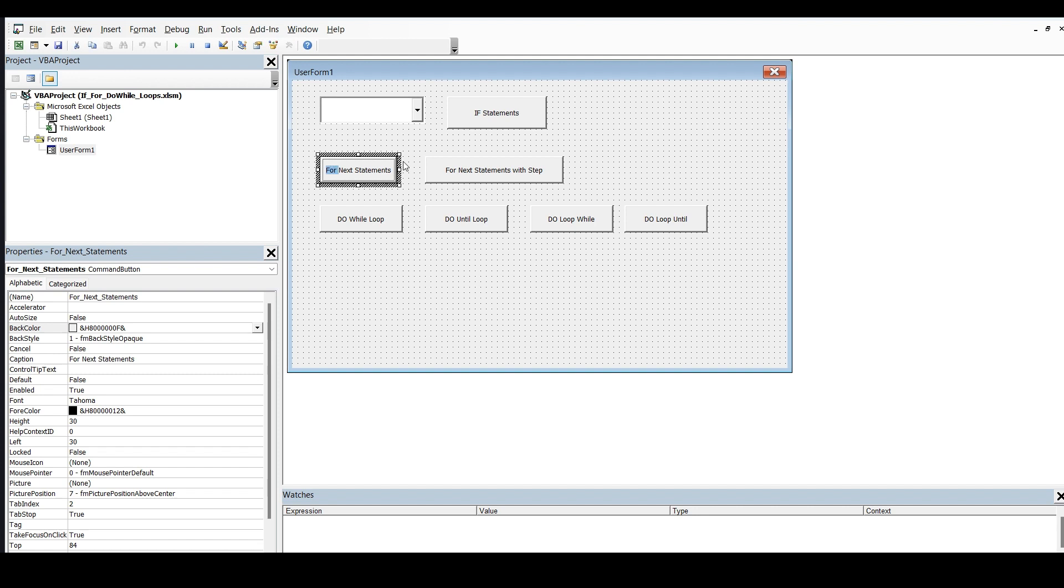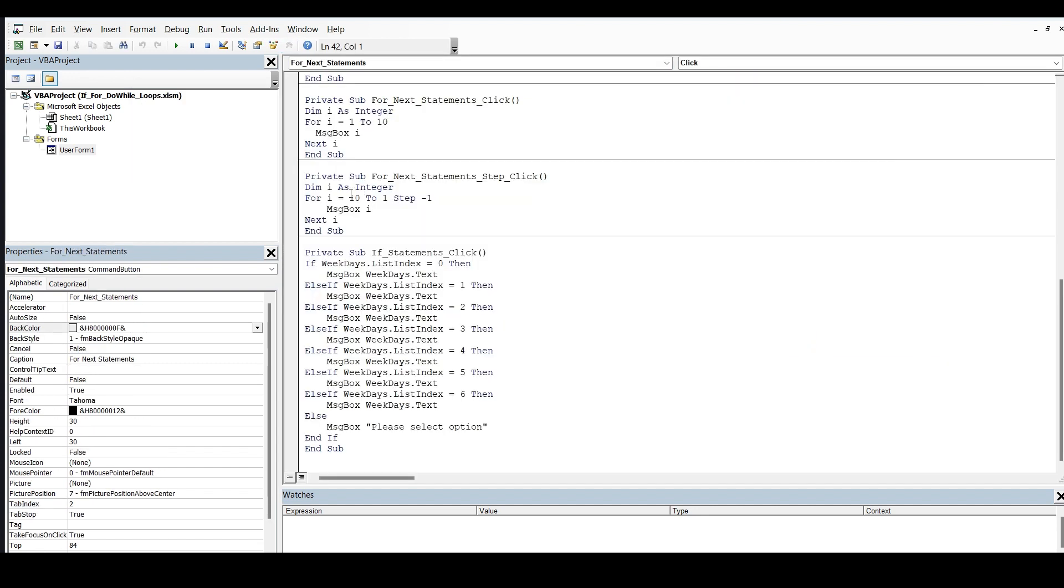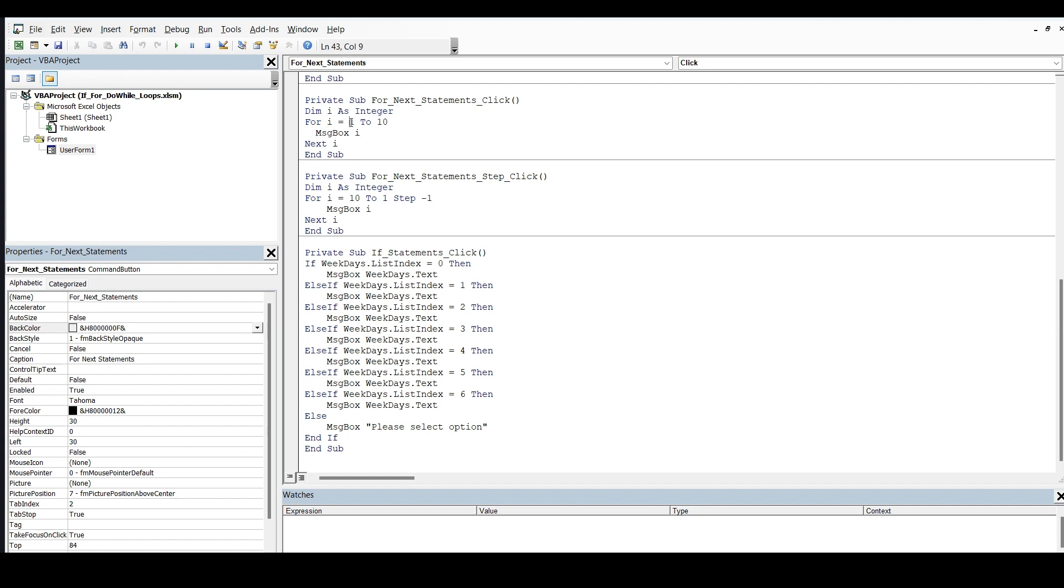Let's see the code. Now, the for statement starts with the keyword for. Then, you have to give one variable. Like here, I have used i. So, I defined i as an integer type. And then, i is equal to, say for example, here I want to perform a number of tasks 10 times. I said i is equal to 1 to 10.